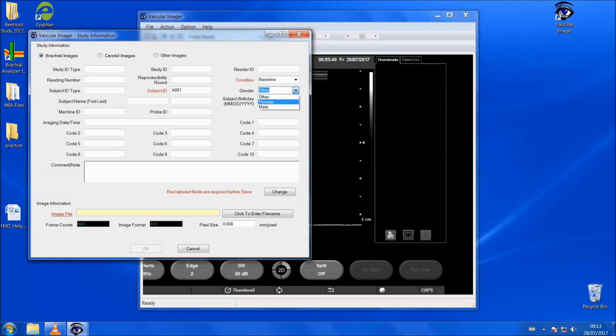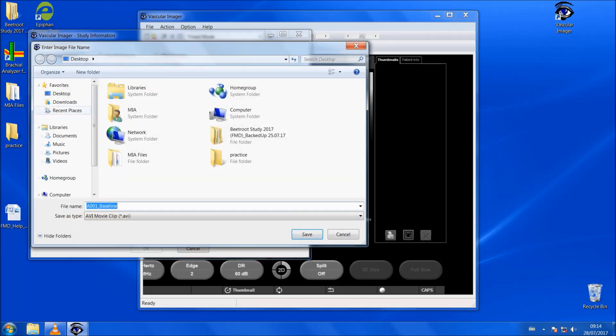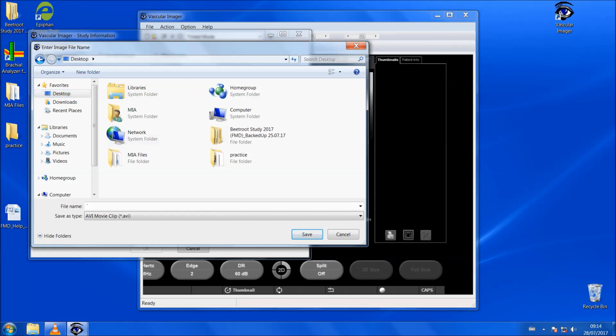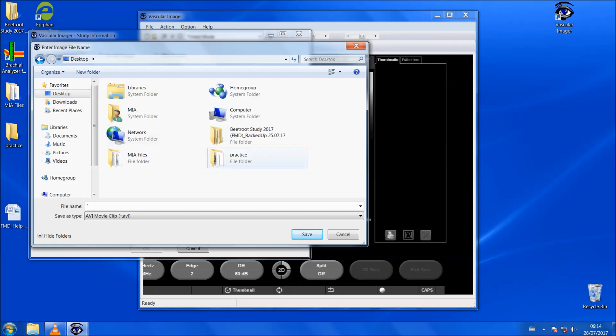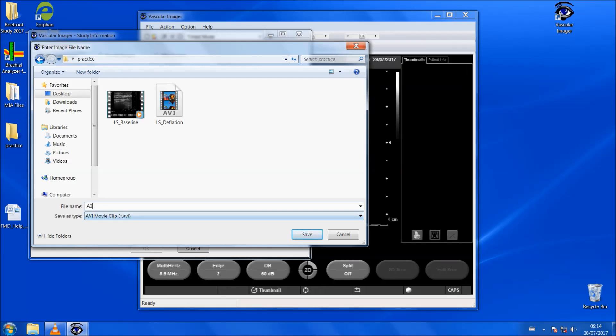To save the file, you click to enter file name which will then bring up a location for you to save the file and for the purpose of this video, I'll save it in a practice folder here and you would enter in the participant's number again, so A001. Then we can click save and then OK.